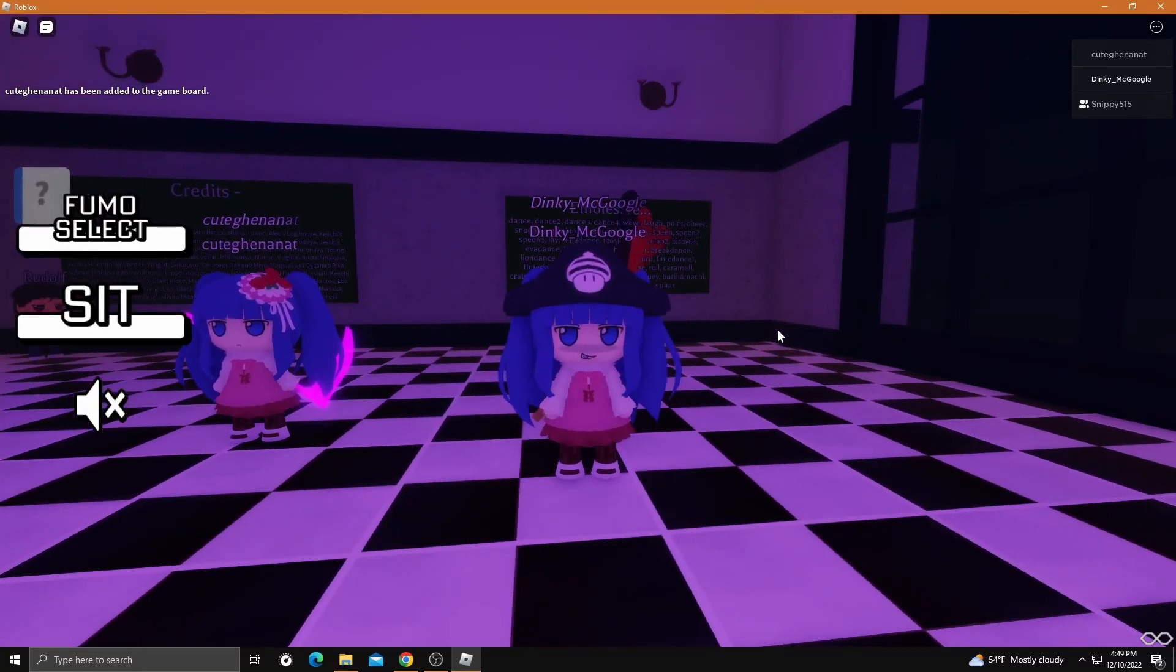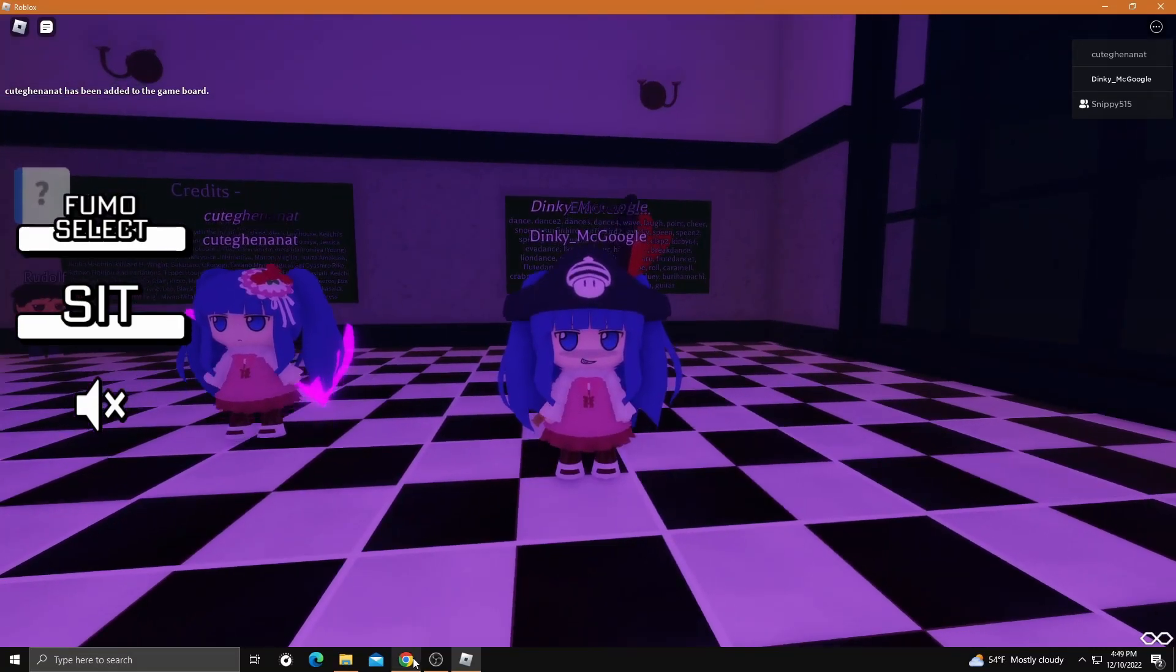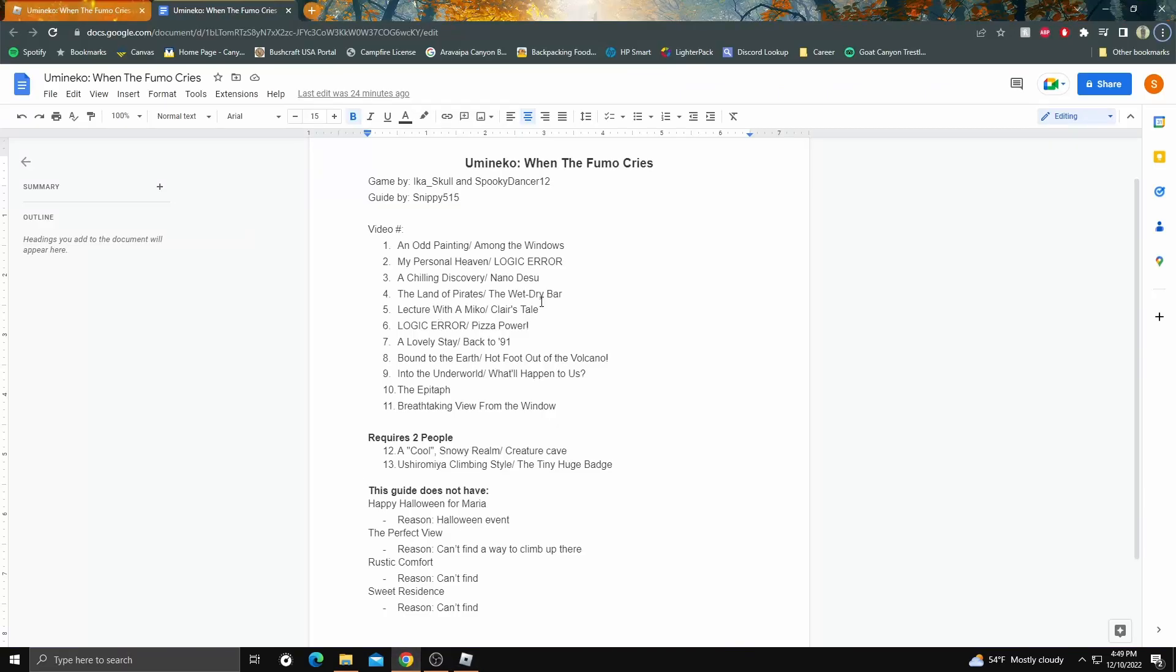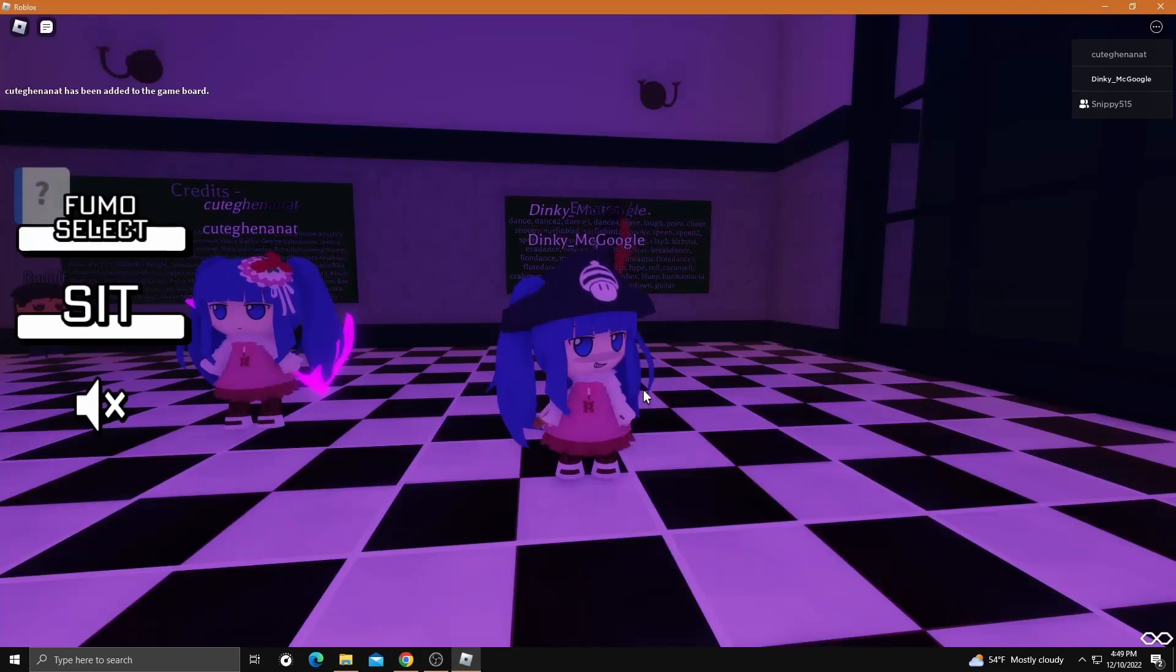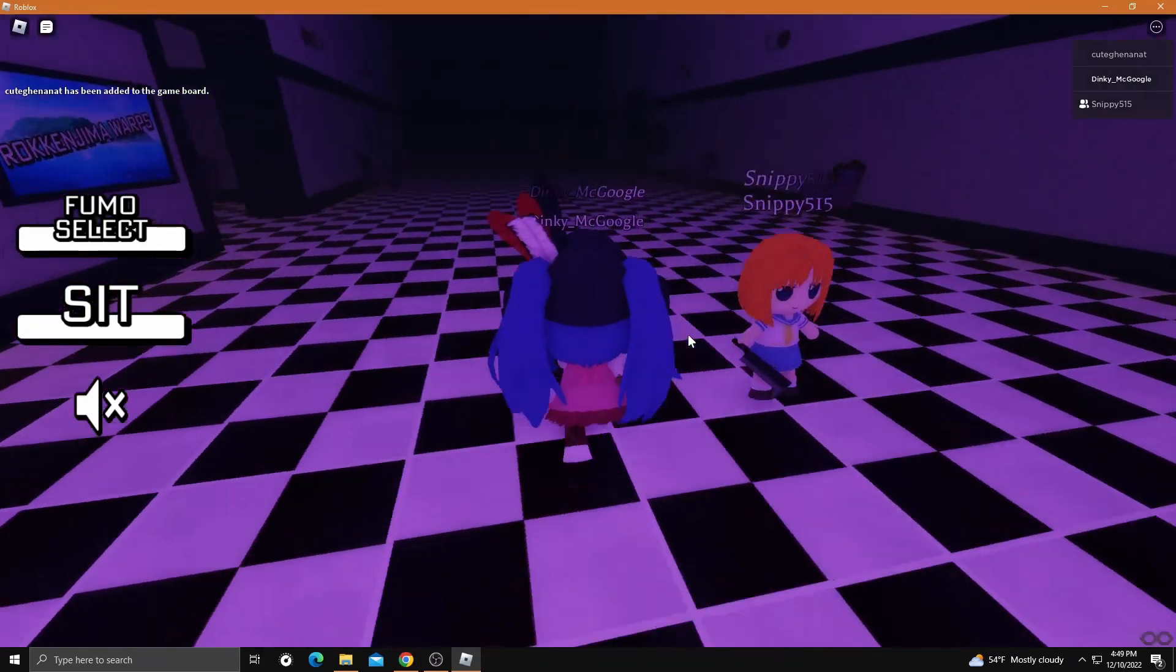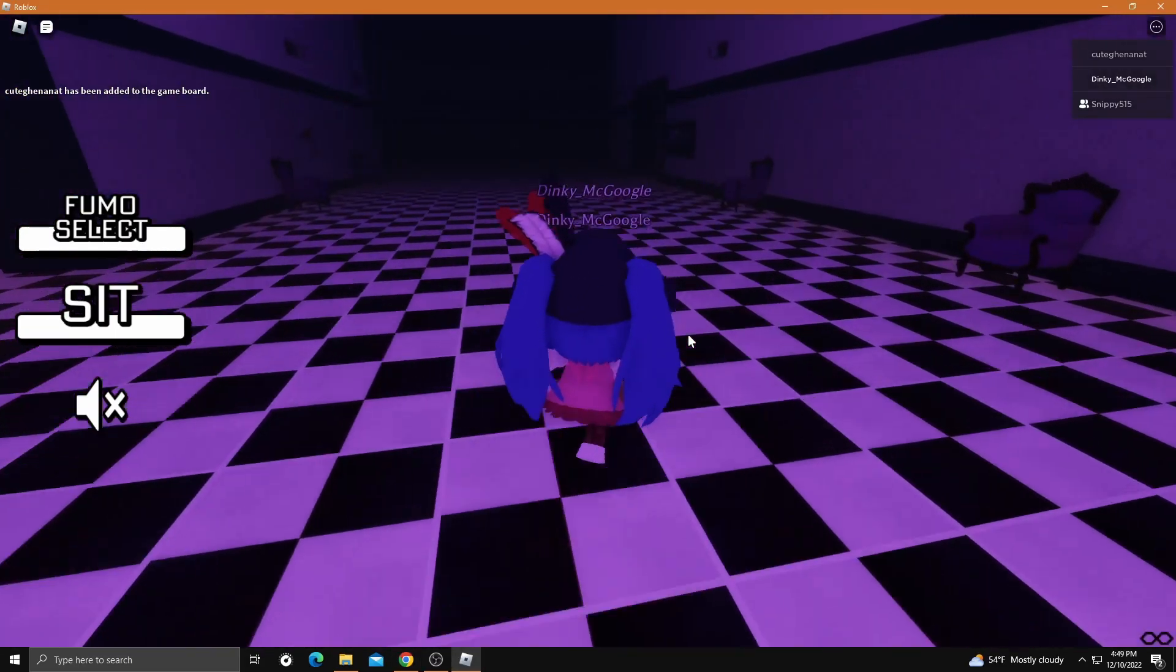Alright, welcome back to part four. In this episode we'll be going over how to get the Land of Pirates and the Wet Dry Bar achievement. Once we spawn, we'll be going right here.